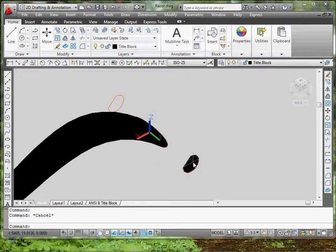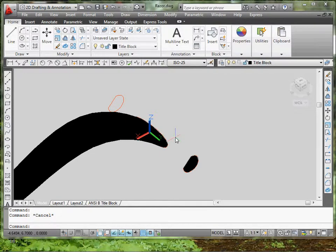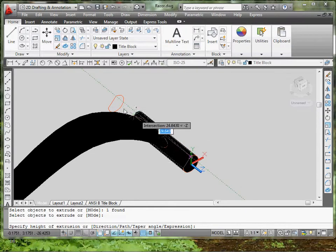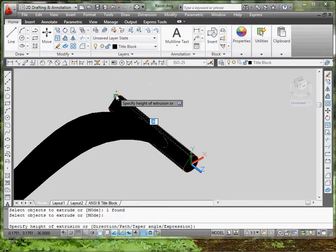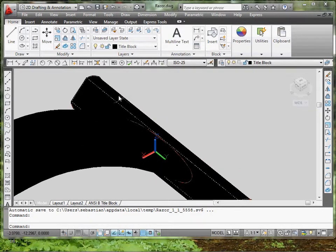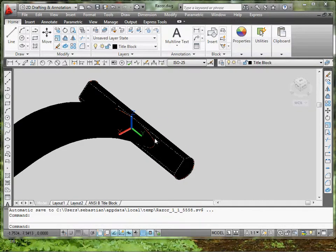So, to get this stretched out, all I have to do is type it in ext for extrude. Select the object. And I'm just going to select it to the next point right here. That's going to be exactly what I need.